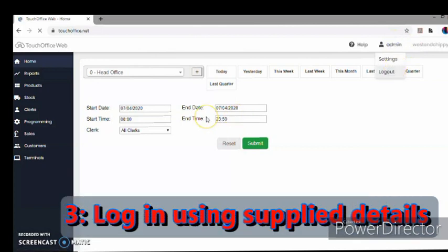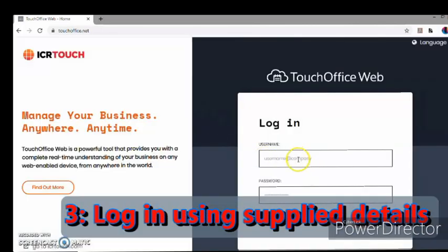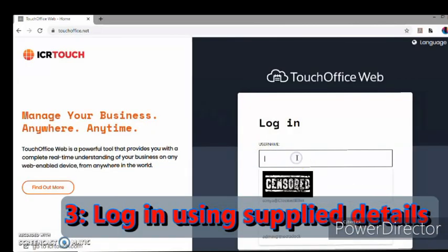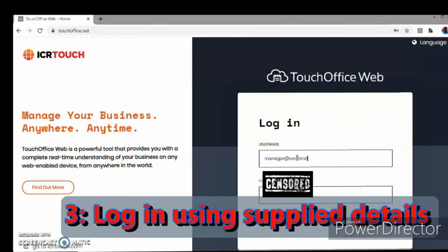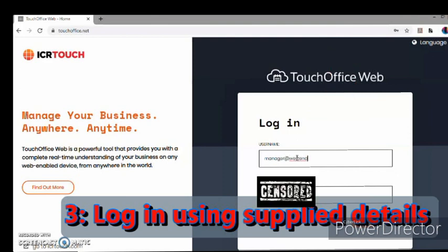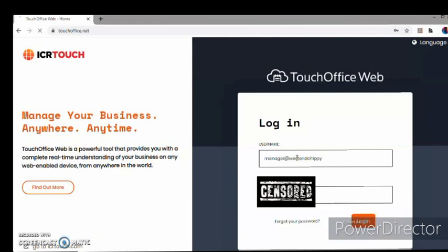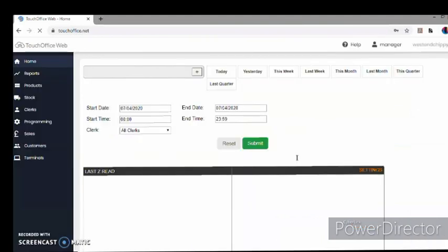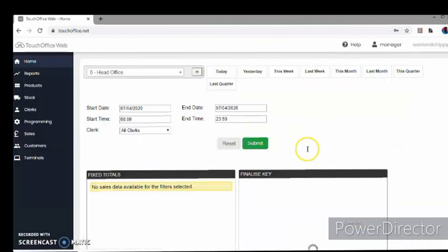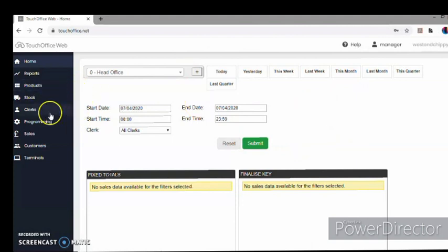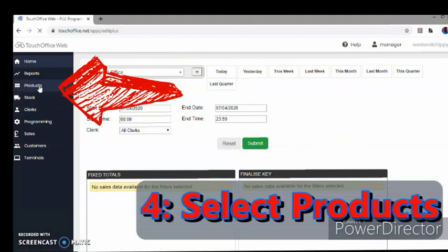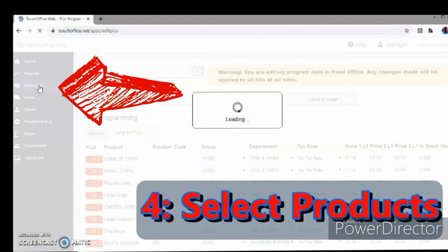So you'll be given a login ID and password, and it takes you into the first screen. If we select Products on the left, third one down.